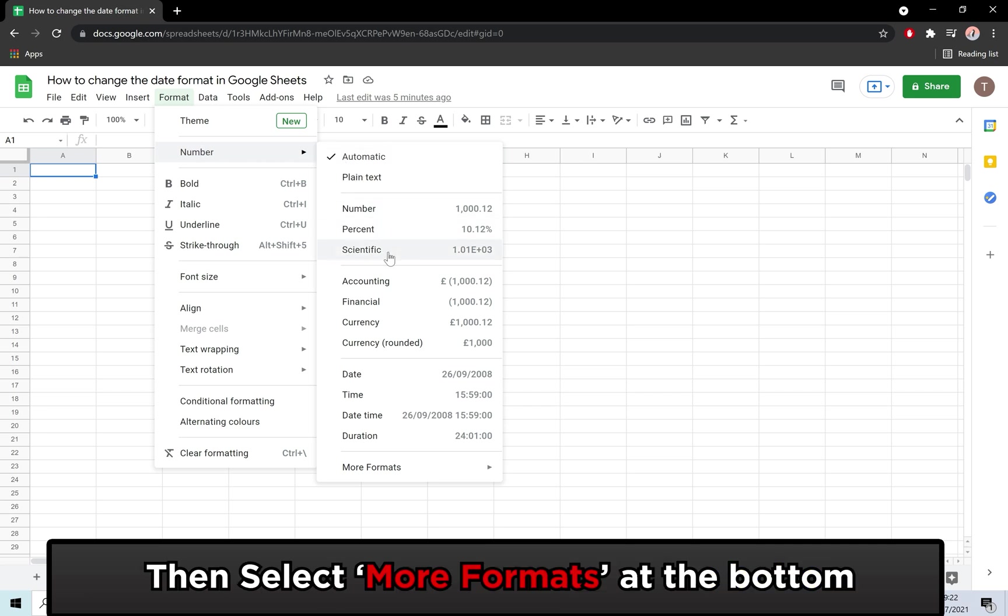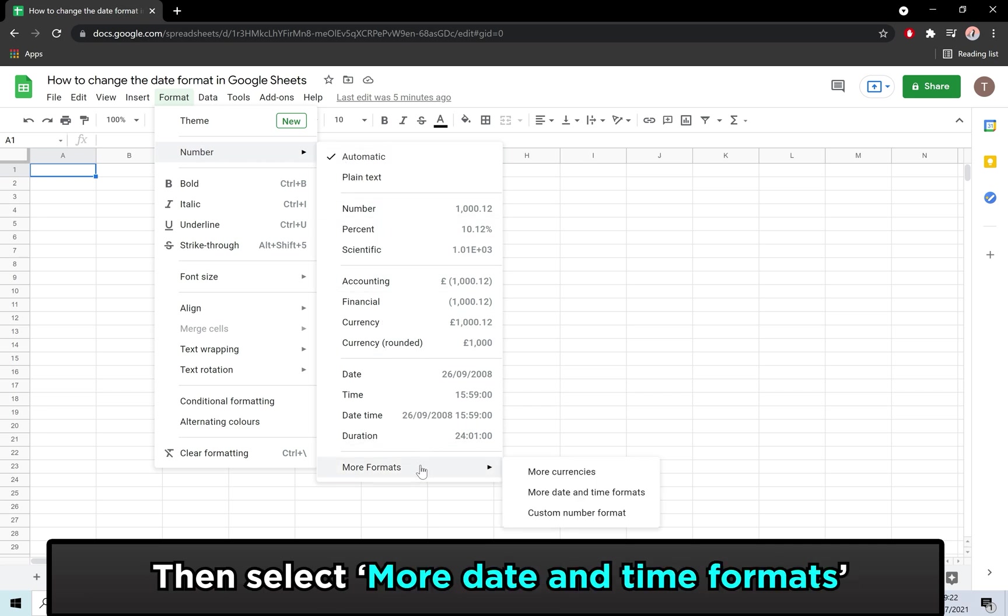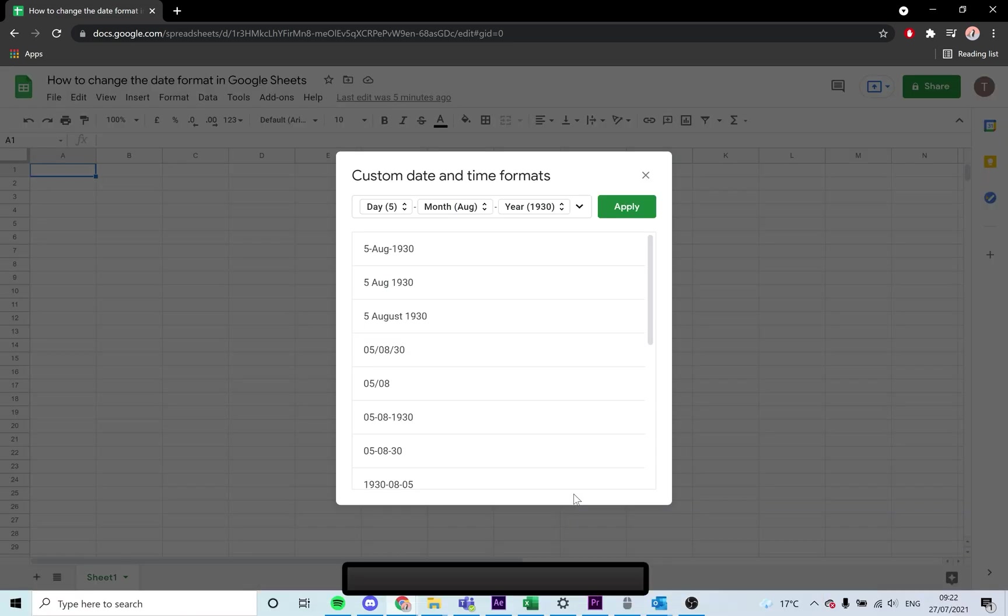From here, another menu will appear. At the bottom will be More Formats. Click that. Here, click More Date and Time Formats.